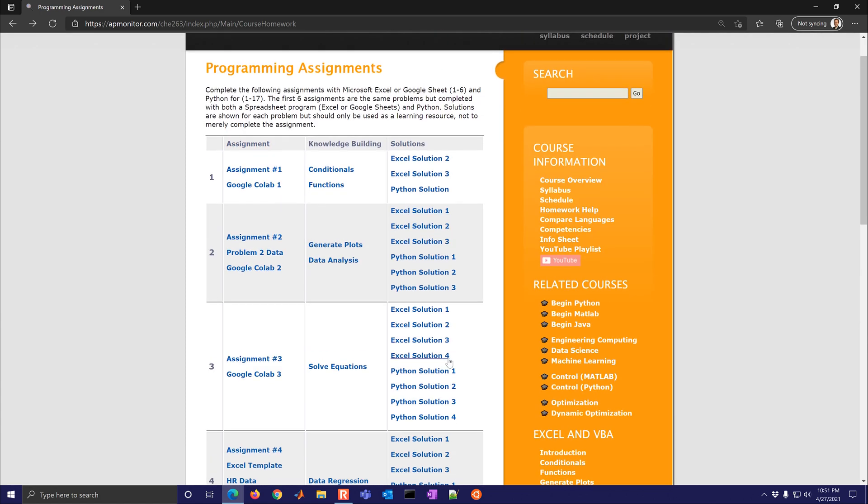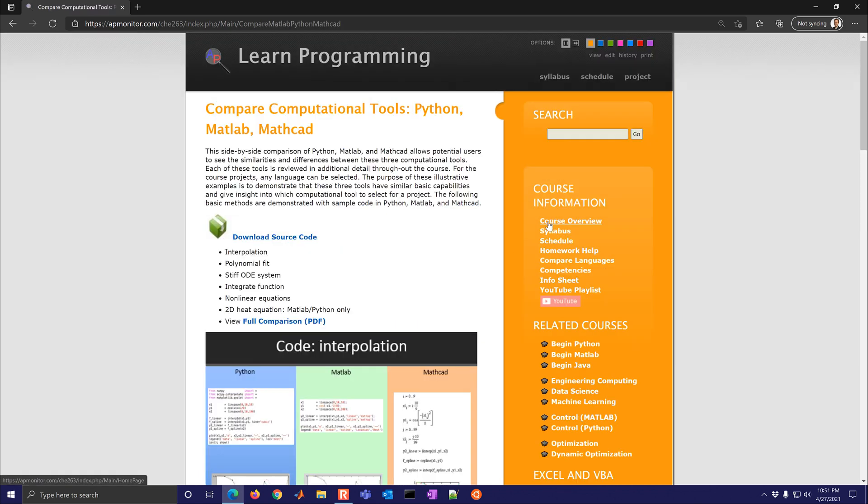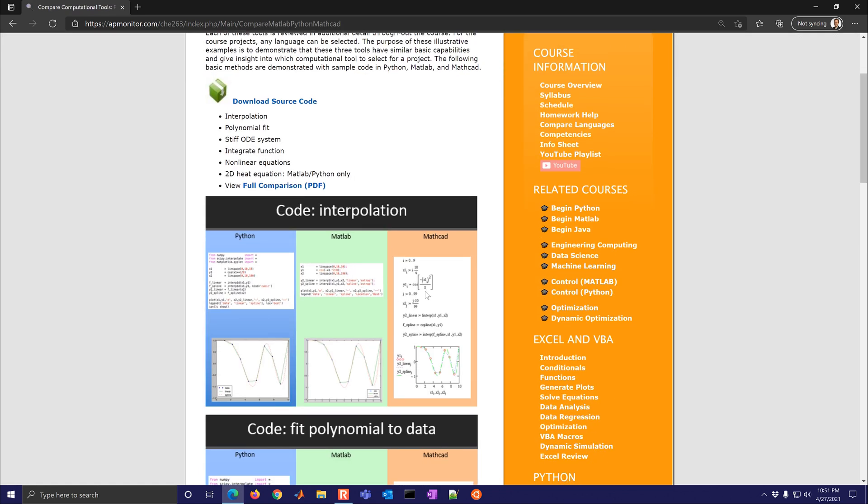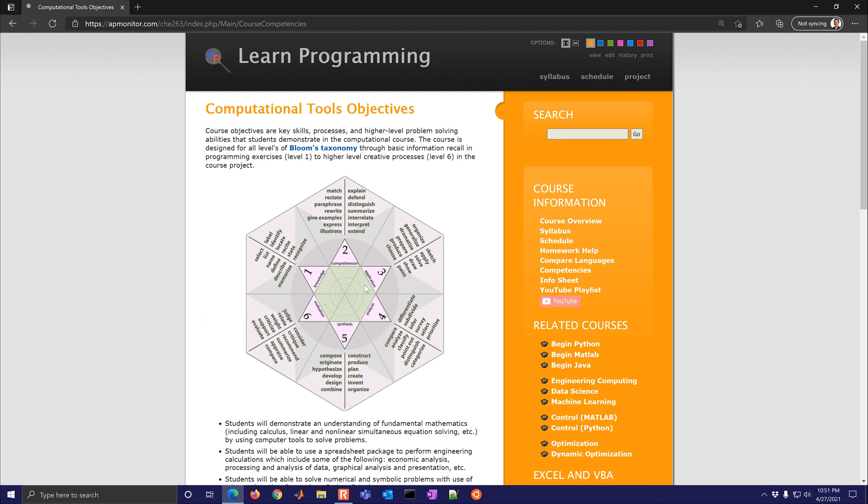Let's come up here. There's also compare languages. If you just like to get an overview of how the languages compare, you have some competencies. So this describes the course on how we take you from knowledge and comprehension. We do a lot of applications with the homeworks. But then we get into analysis, synthesis and evaluation with our projects.